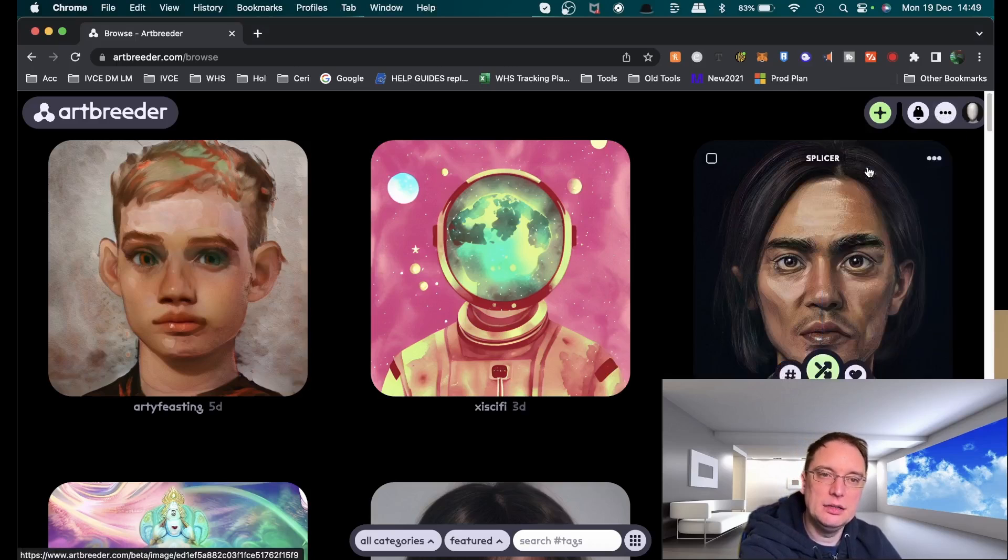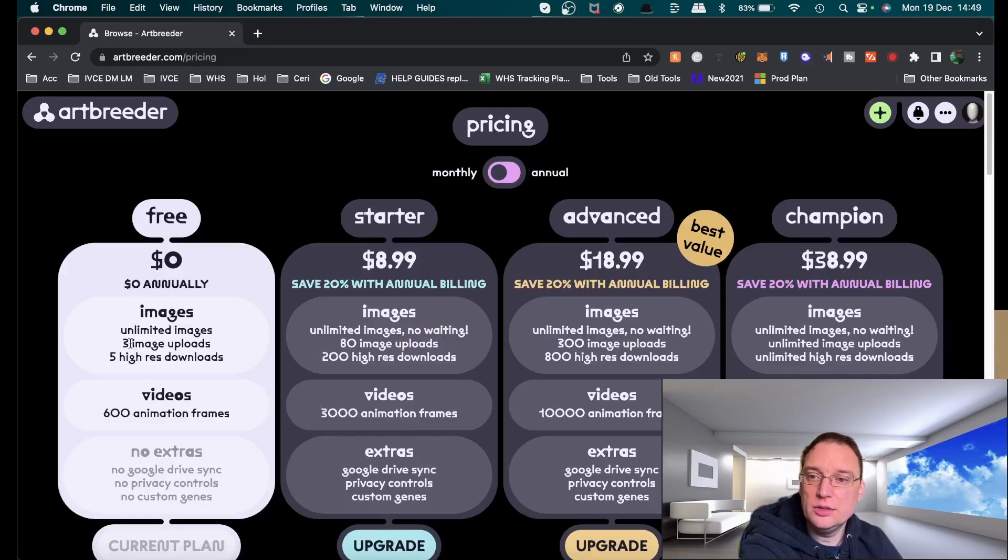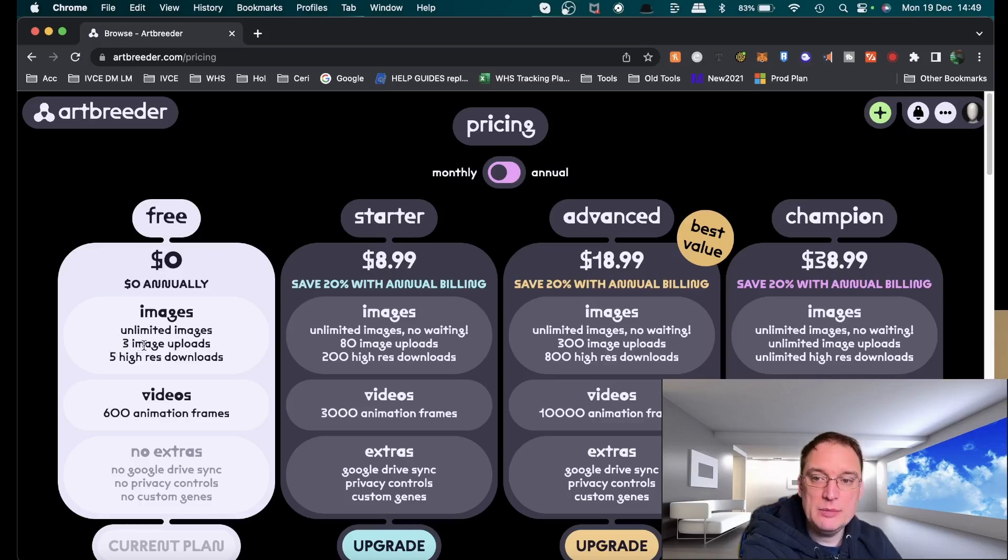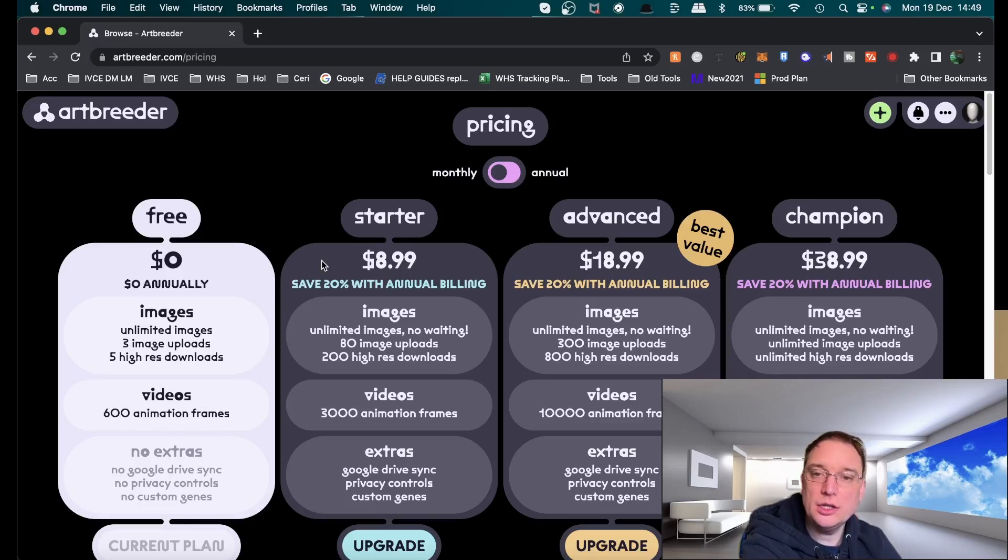There are prices involved, but there's a free tier. You get unlimited images, three image uploads, and five high-res downloads and 600 animation frames. You can upgrade to the starter package which gives you a lot more options, advanced and champion.